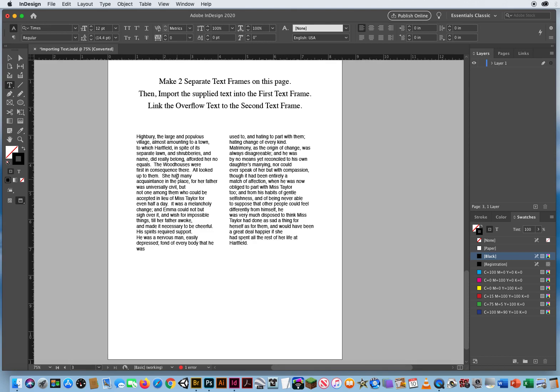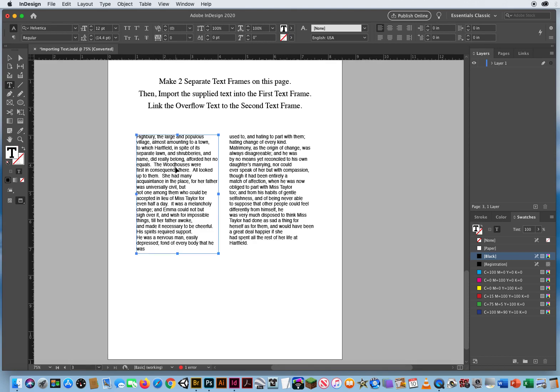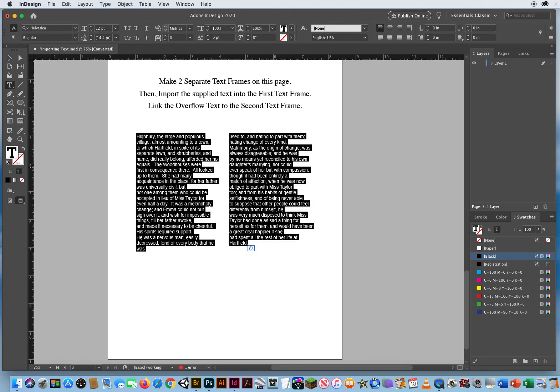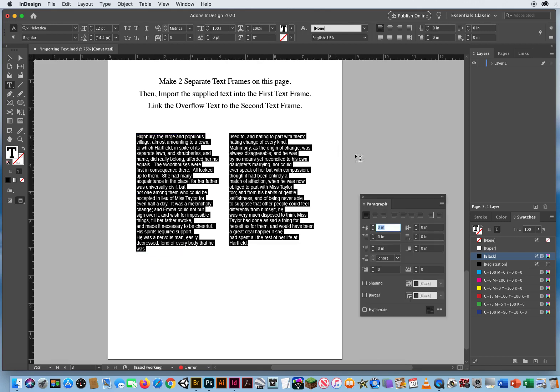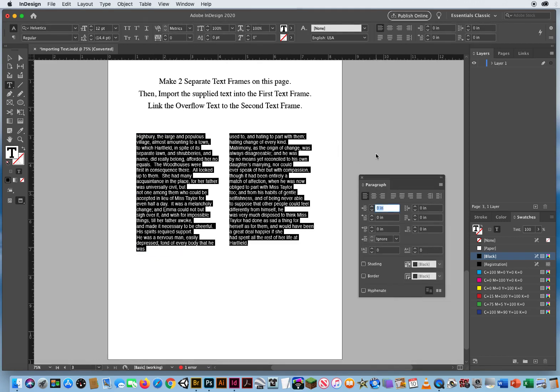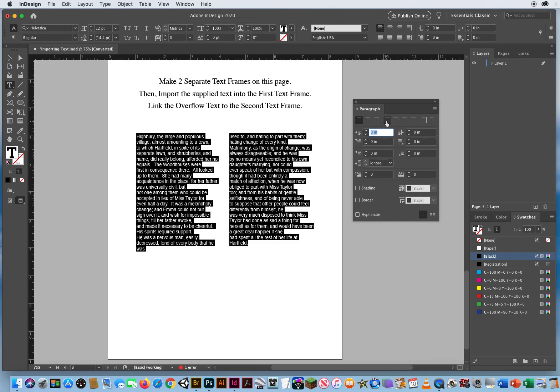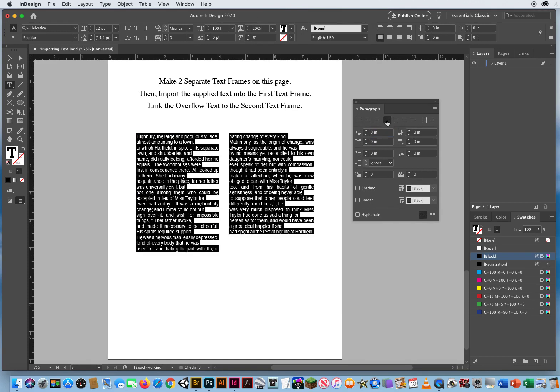So I can take my type tool, click Command-A for select all, Command-Option-T for my paragraph panel, and justify my text.